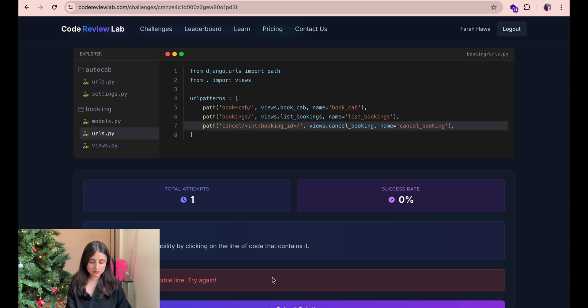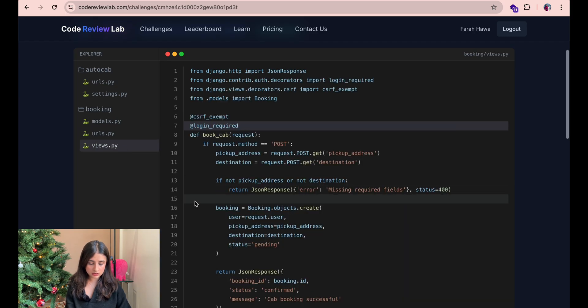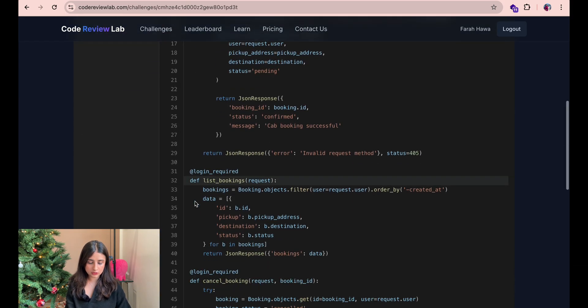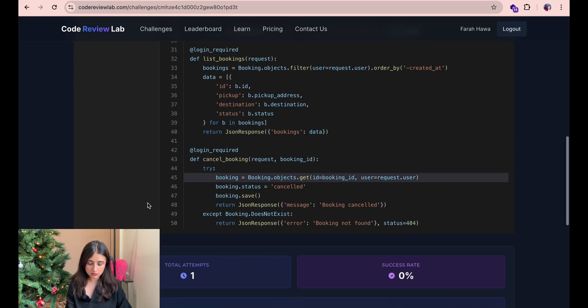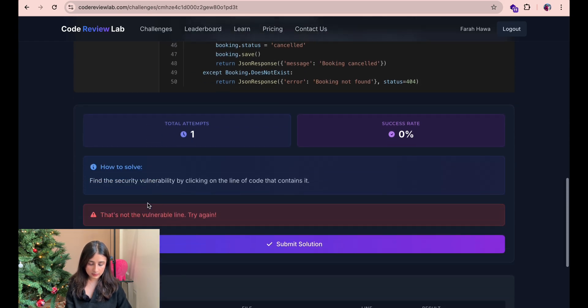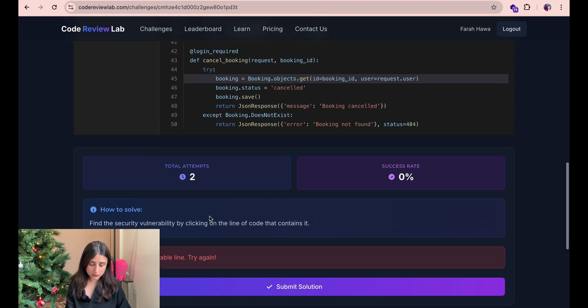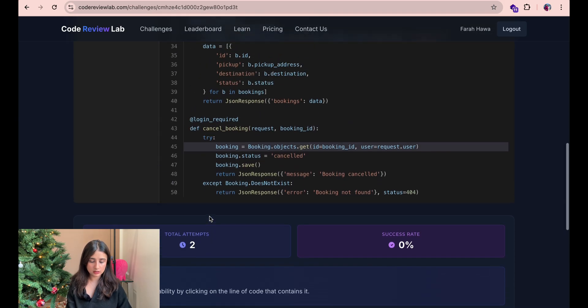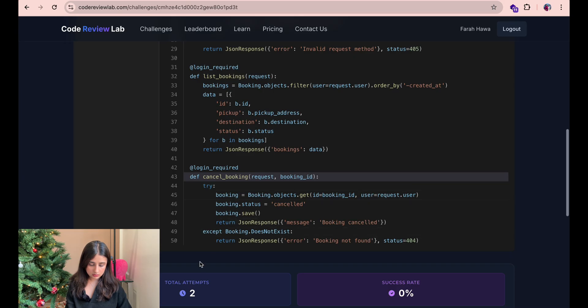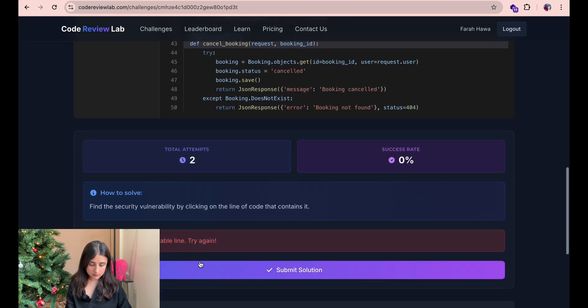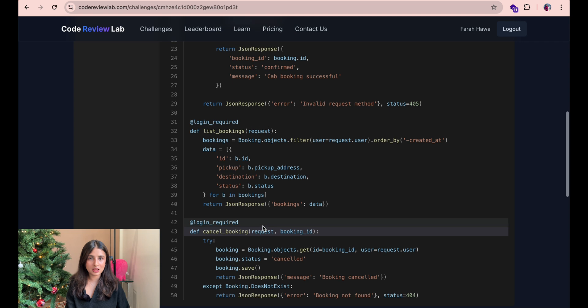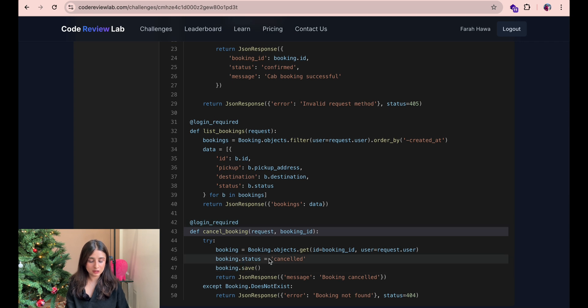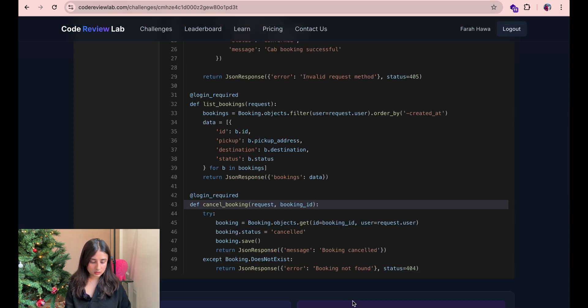Okay I'm wrong this is not the vulnerable line. Maybe it is where the logic of the function is. So let's try here line 45. Maybe this is the one. Okay I'm wrong again. Maybe it's the start of the function. Let me try this again. Okay it looks like I'm wrong again. So maybe there's something else going on here. So let's take a step back and see what else is going on in the file.